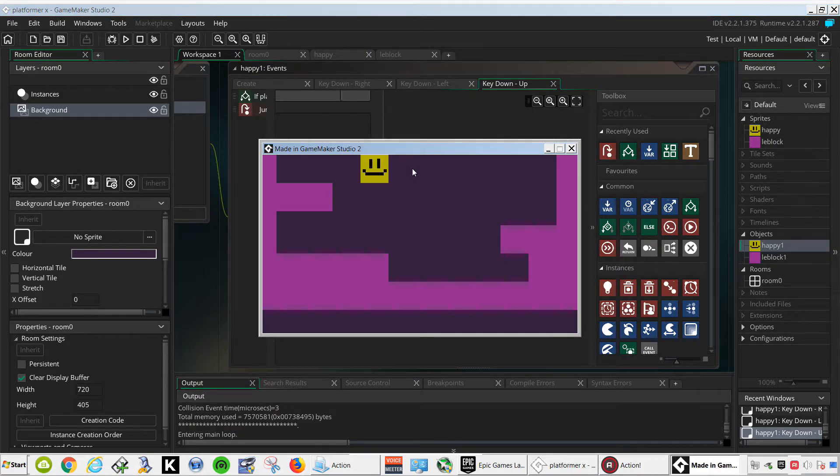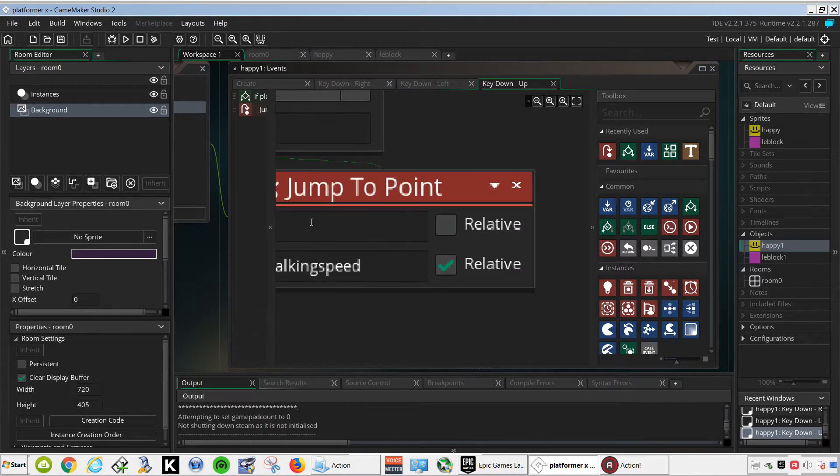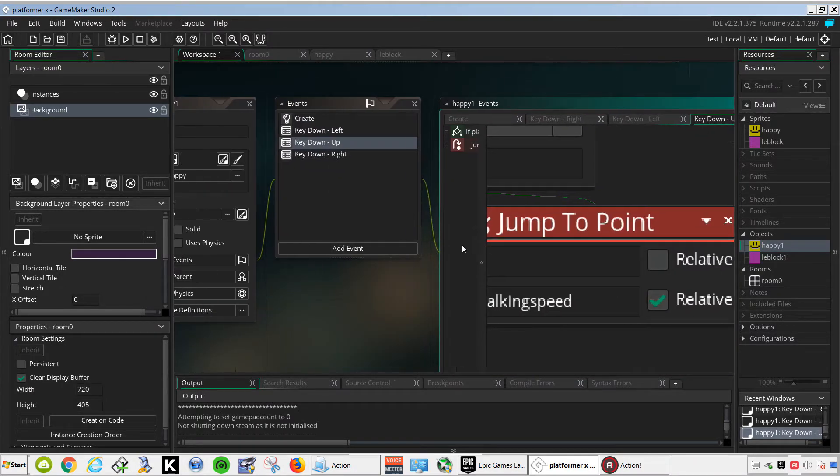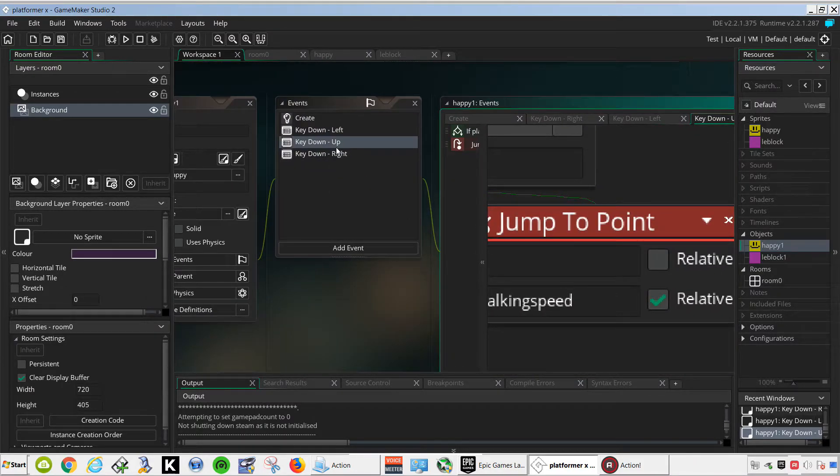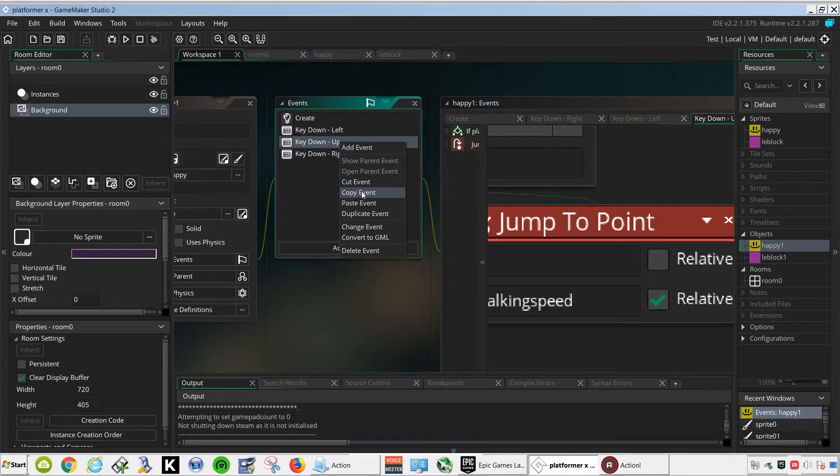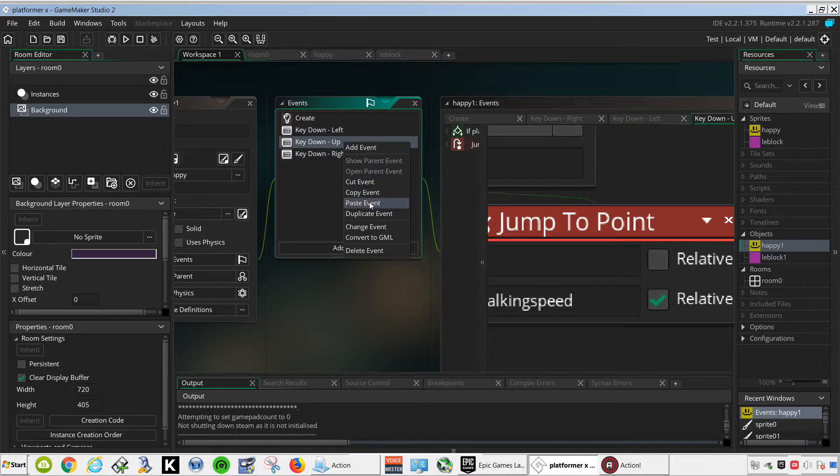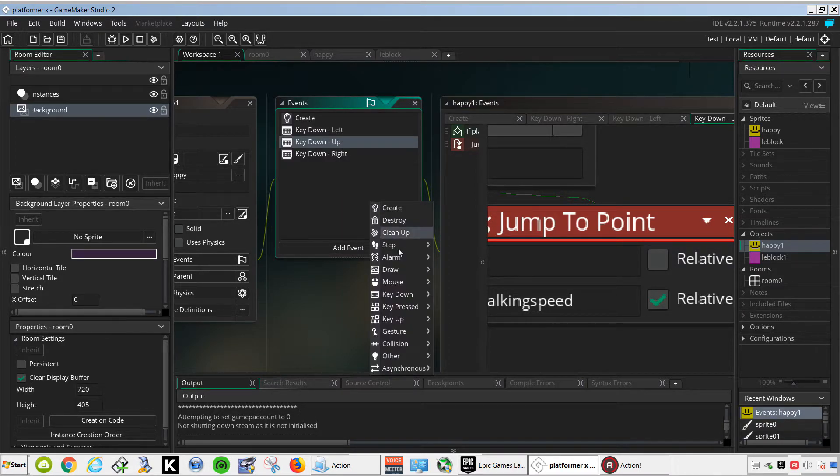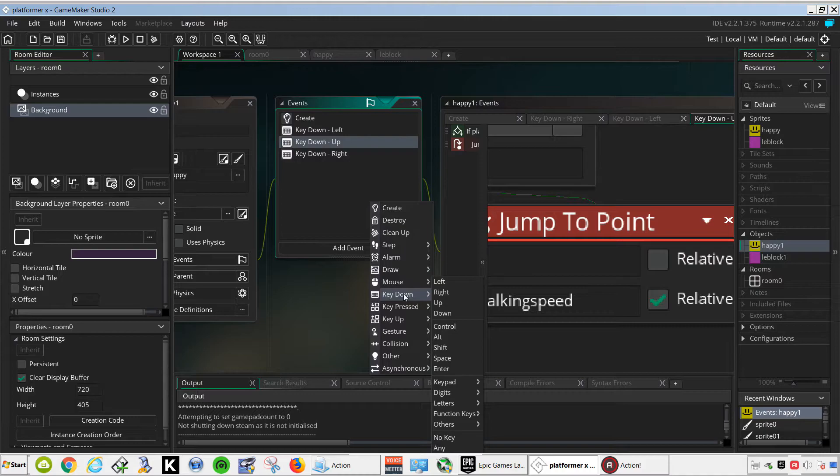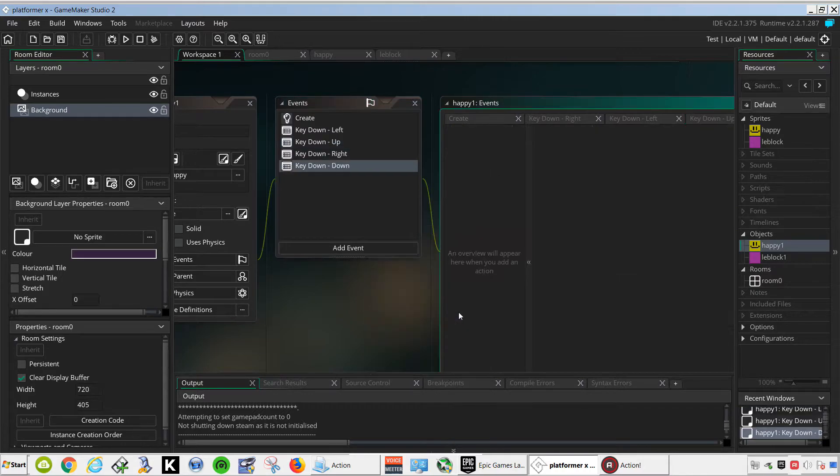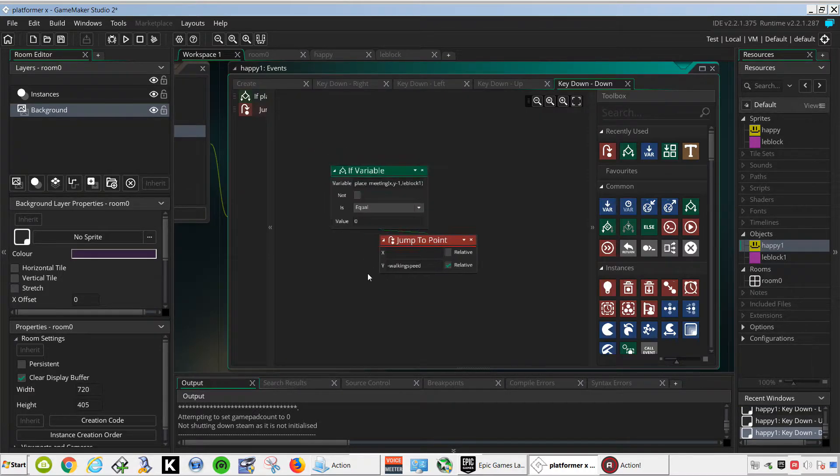And that works fine, so now we need to do the down direction. Just copy and paste, down.